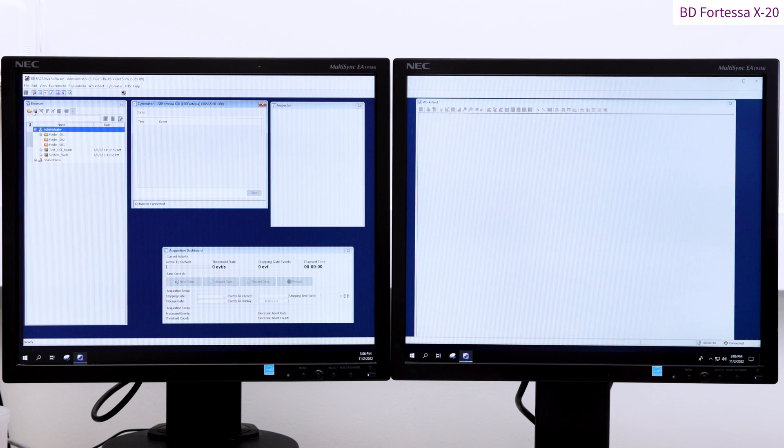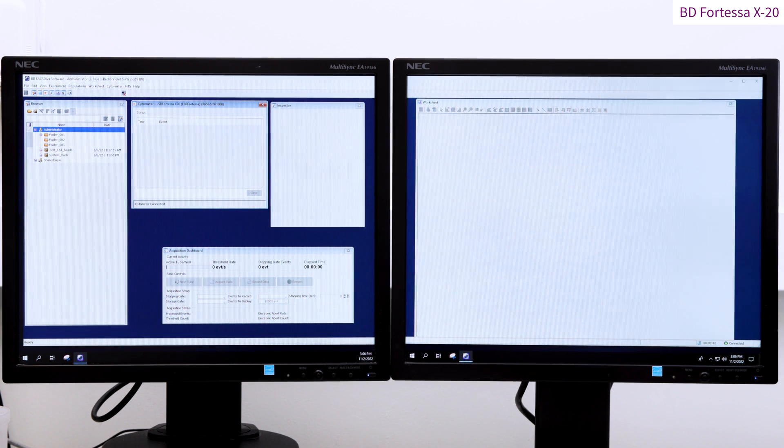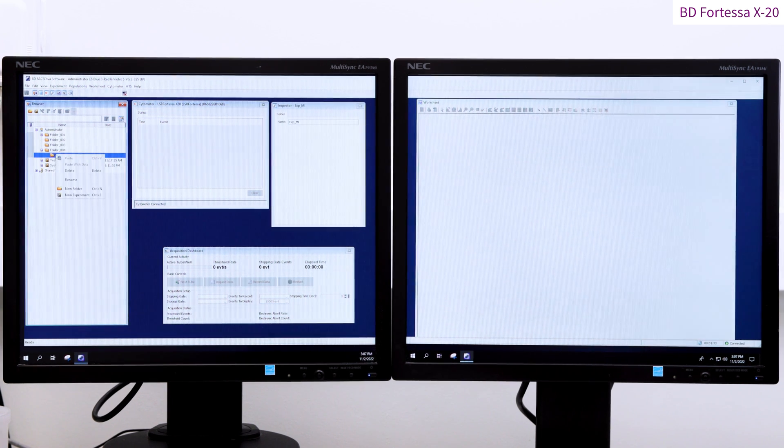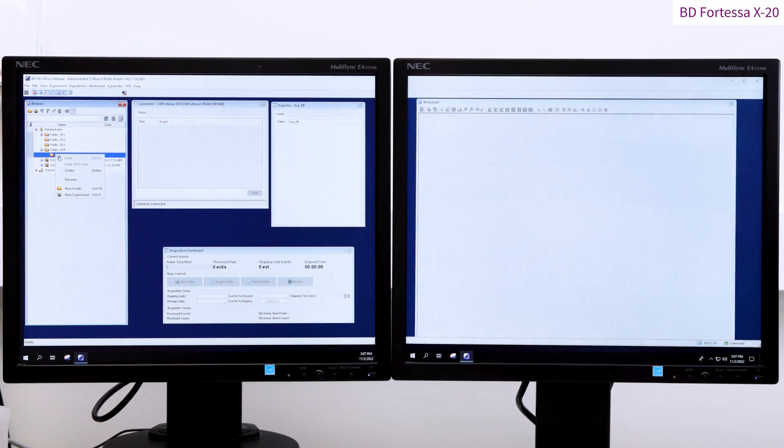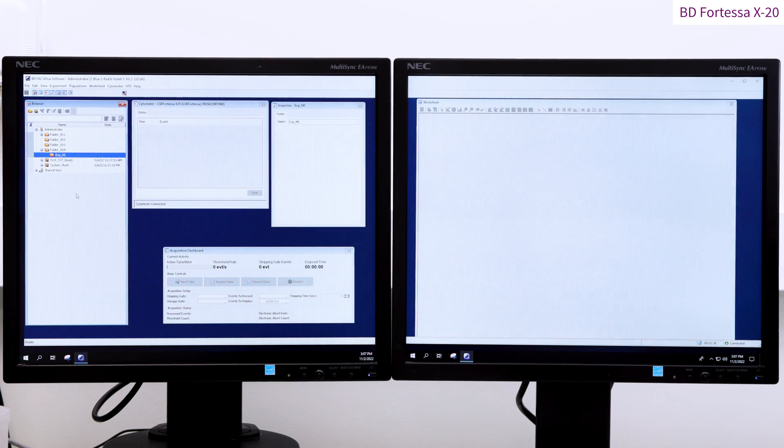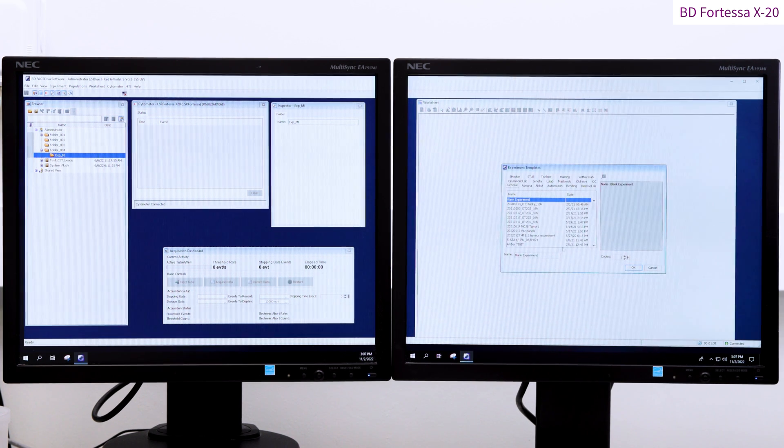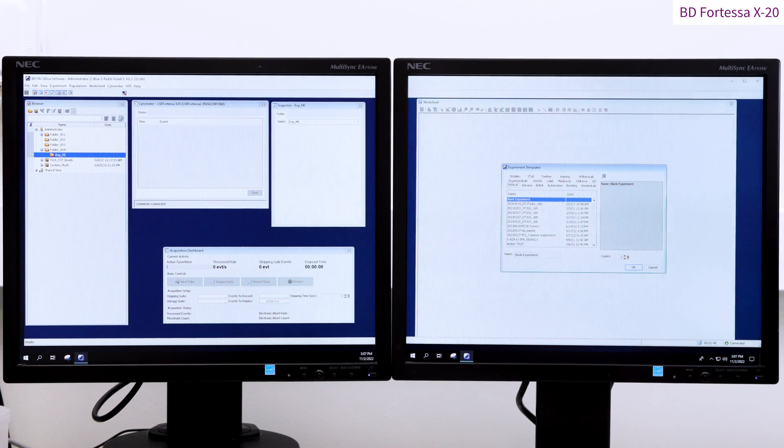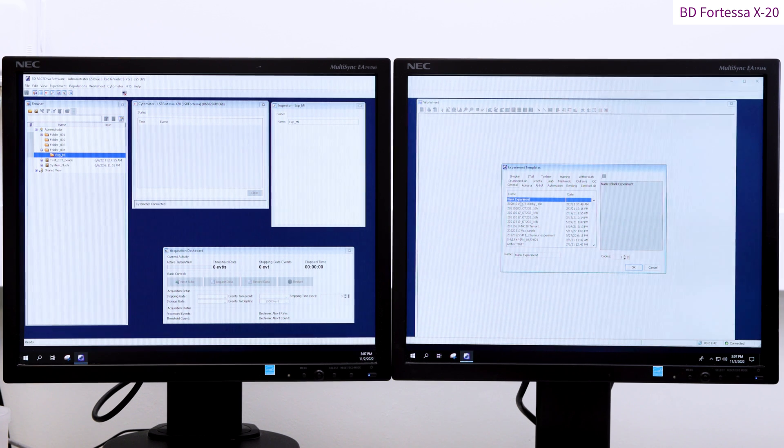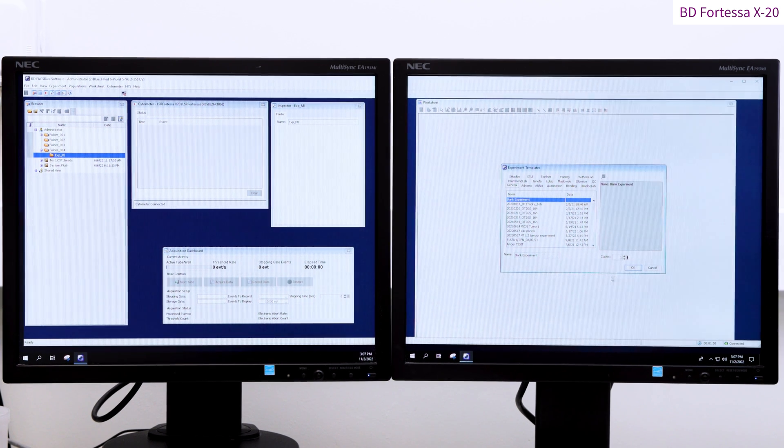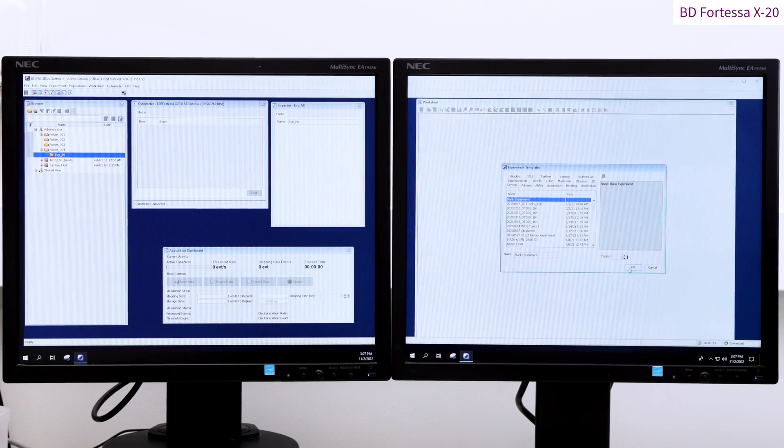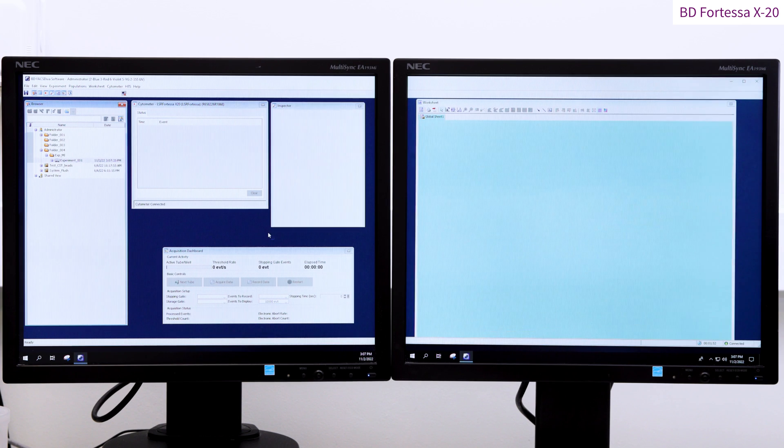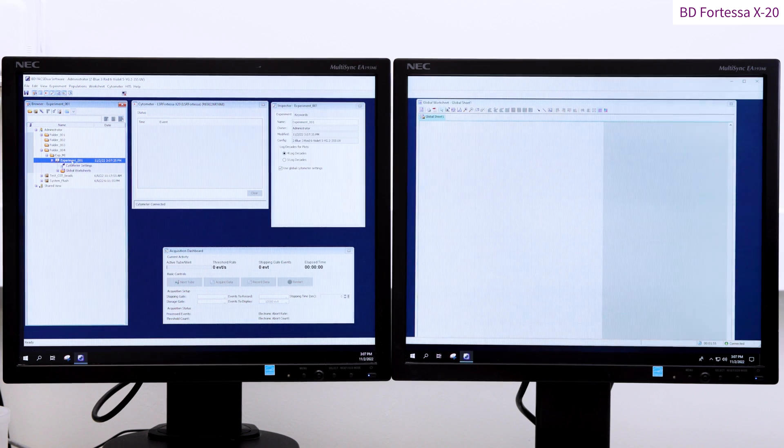You can organize your Diva account by creating folders. Create a new experiment from the browser icon bar via a right-click on your folder. When starting a brand new experiment, select the Blank experiment option from the Experiment Template window. You can rename the experiment via a right-click.